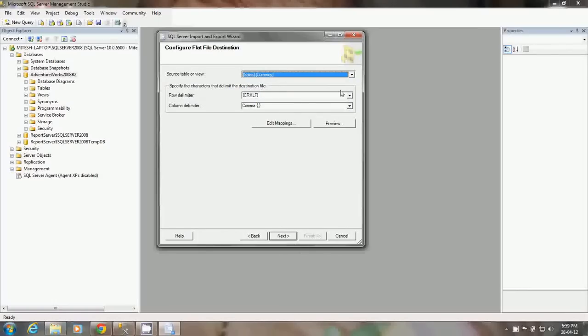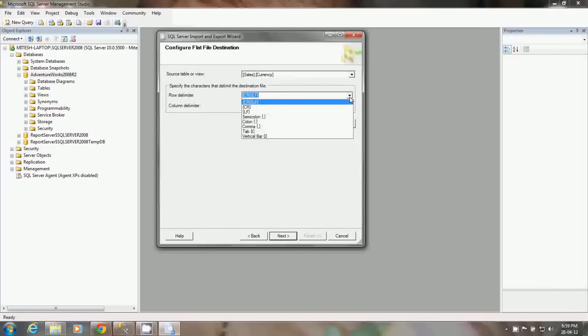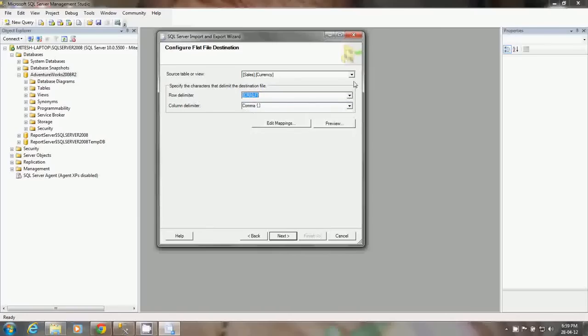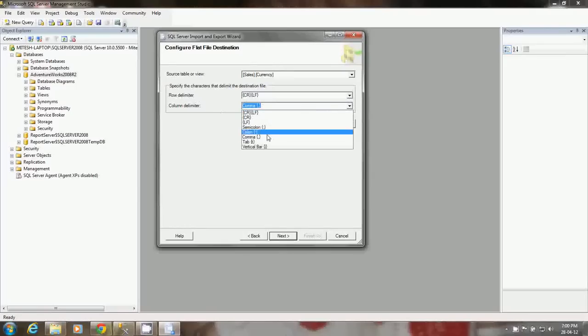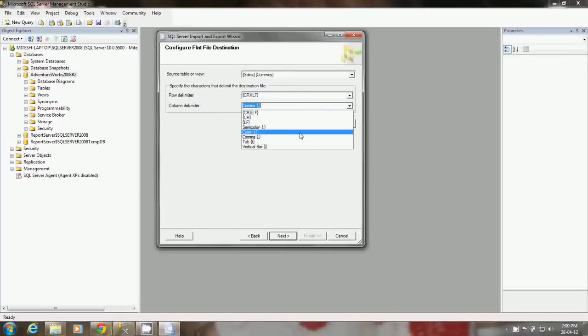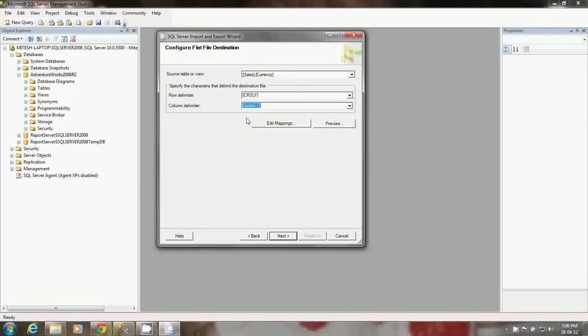Now it asks me to select the table from which table I want to select data. I am going to select the currency table. I am going to specify the row delimiter. The delimiter is like how you delimit two rows. I am fine with the CRLF which will add a new line between the two rows. For column I am going with comma separated. I can use colon, semicolon, vertical bar, or tab. I am fine with comma as well.